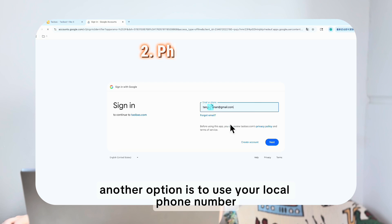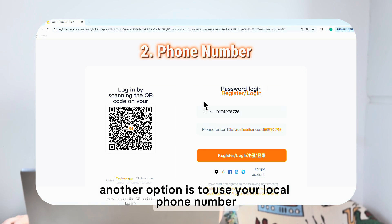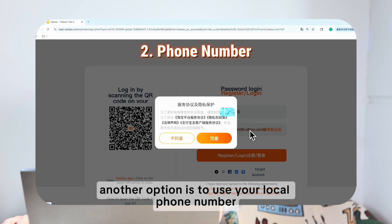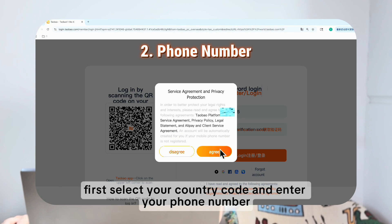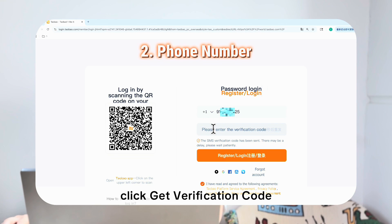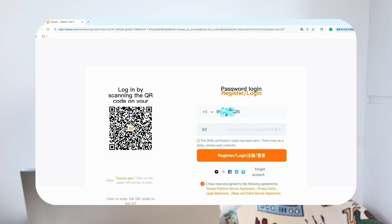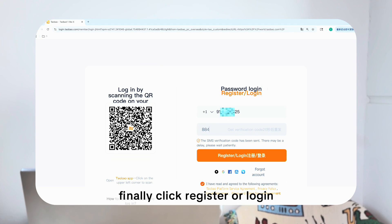Another option is to use your local phone number. First, select your country code and enter your phone number. Click Get Verification Code, then enter the SMS verification code you received on your phone. Finally, click Register or Login.